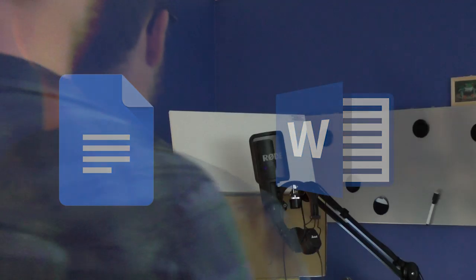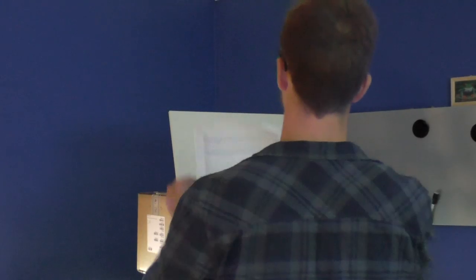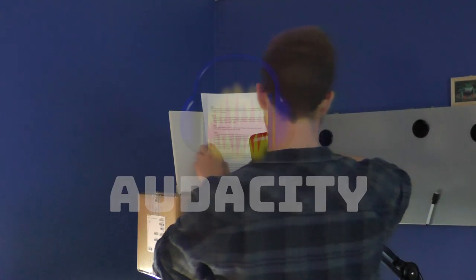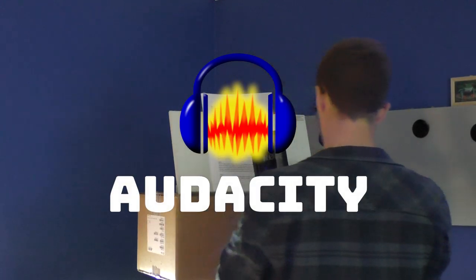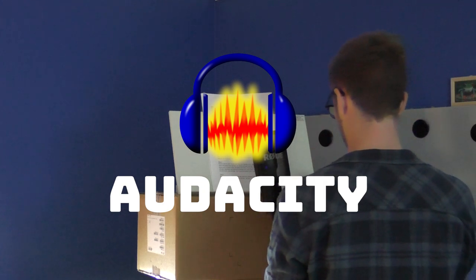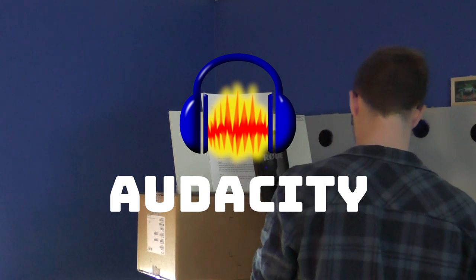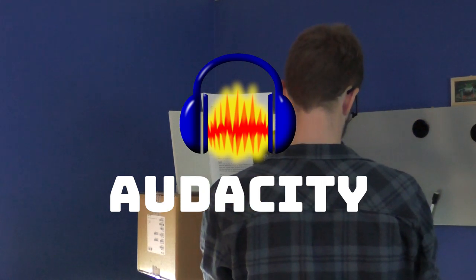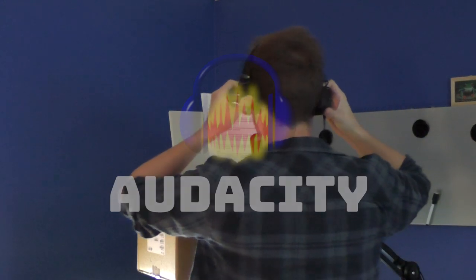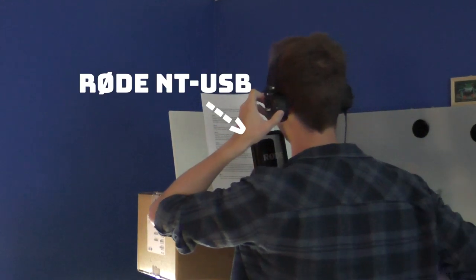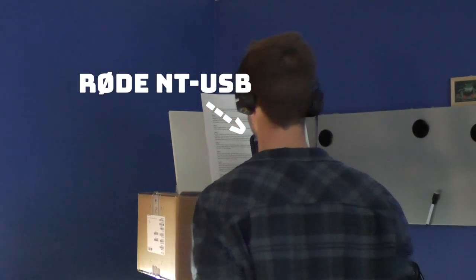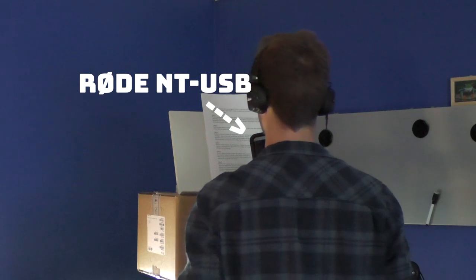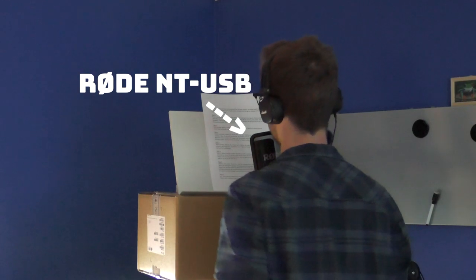And then, for the recording stage, I use Audacity, which is a voice recording program, which is free to use, and it's really easy and simple to use. It's just press record and everything works.